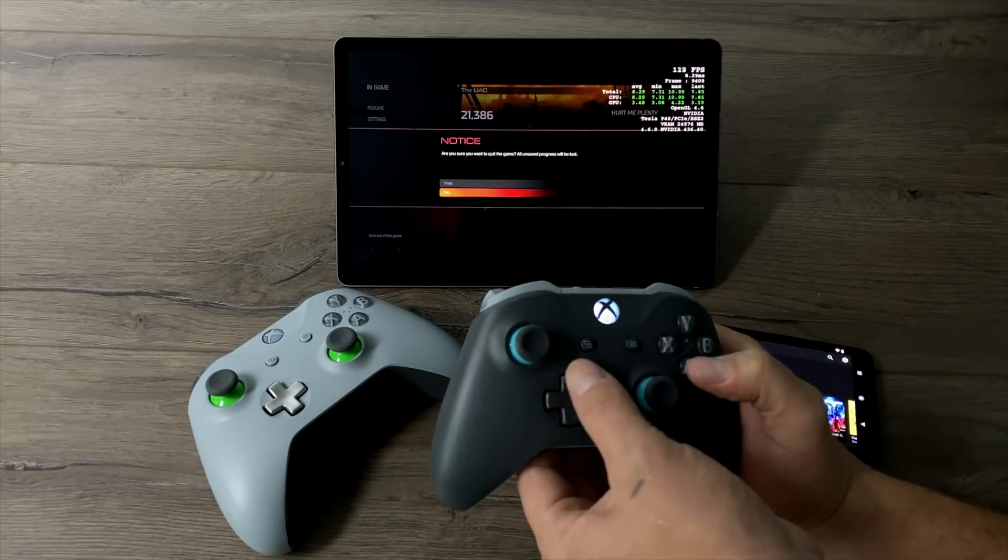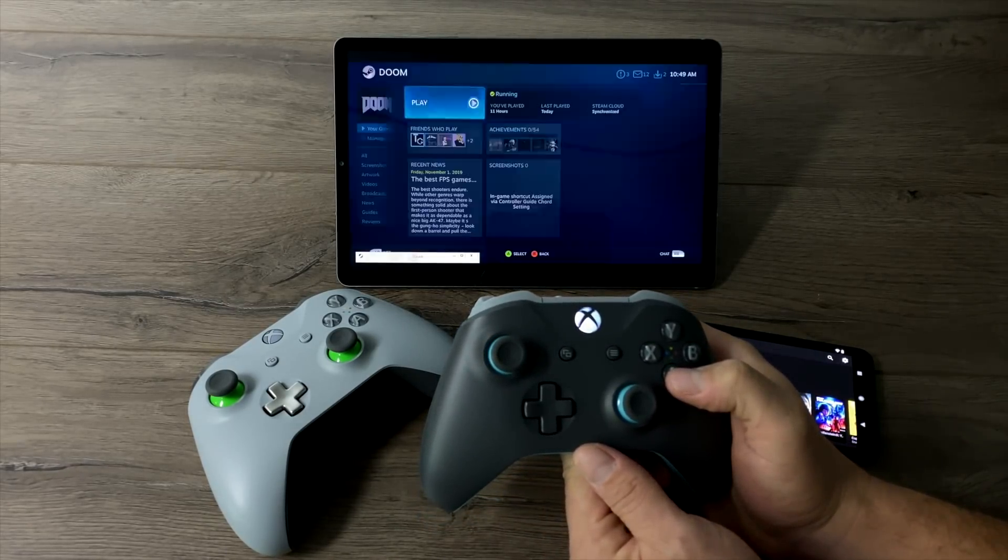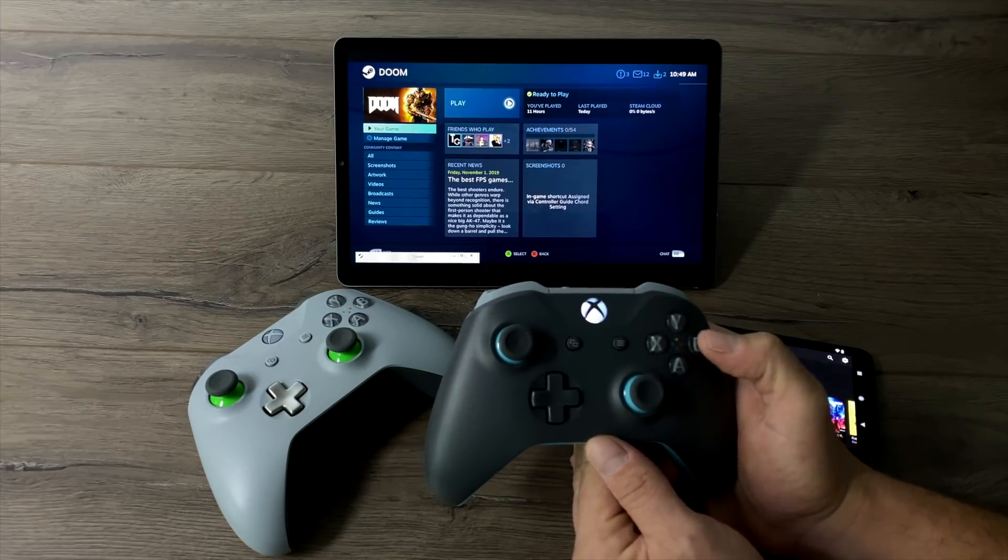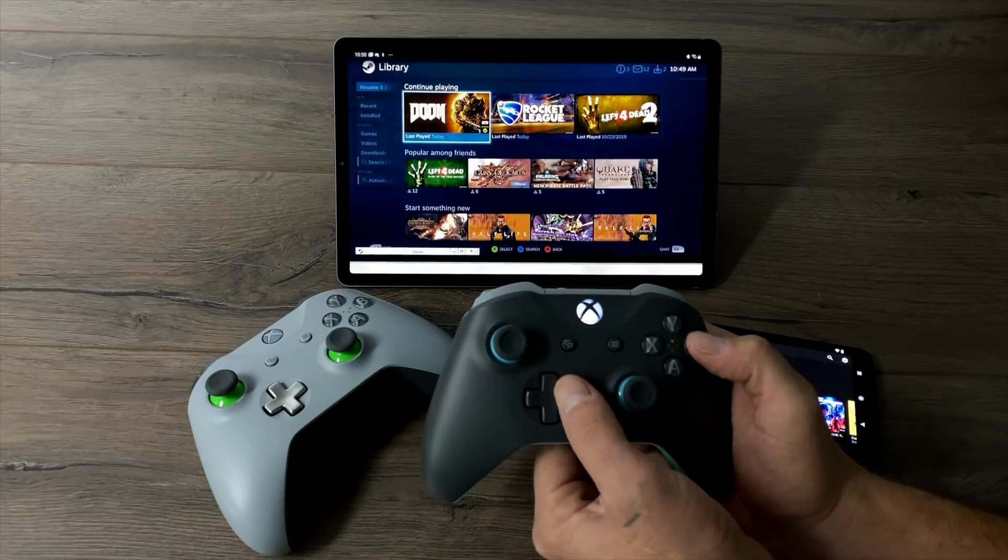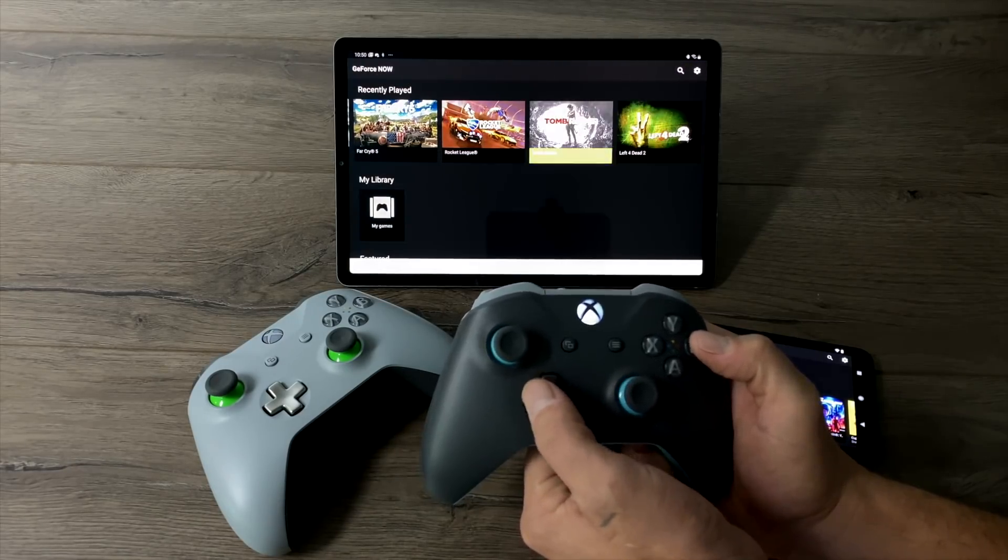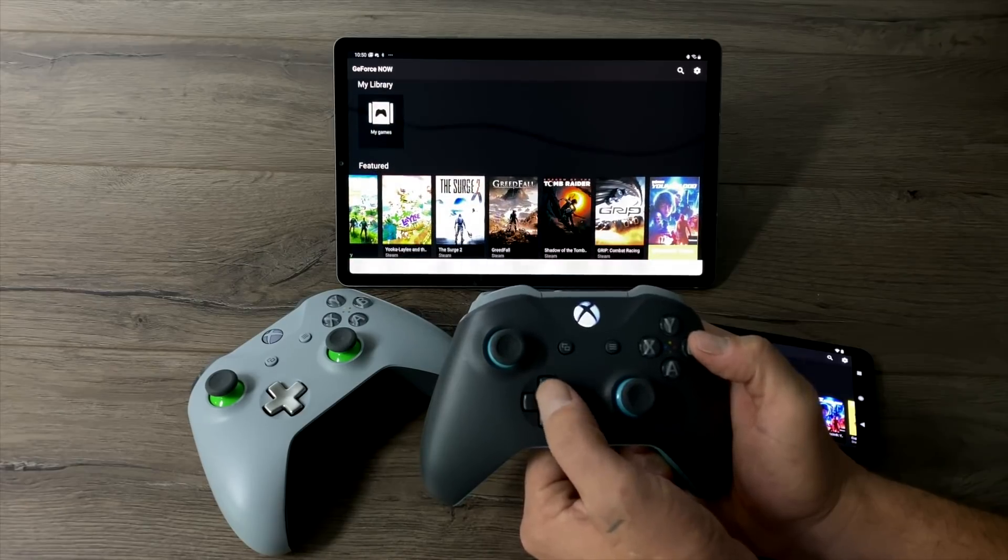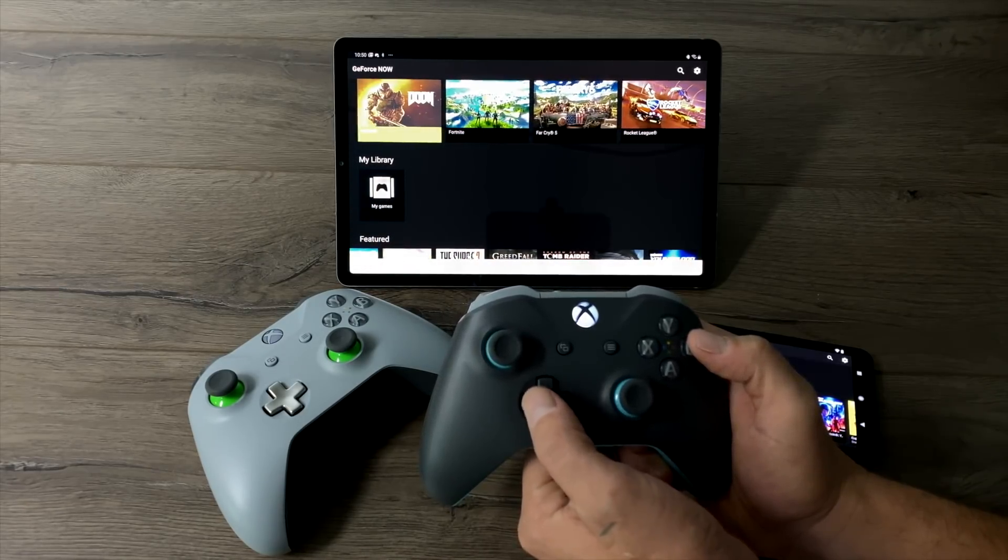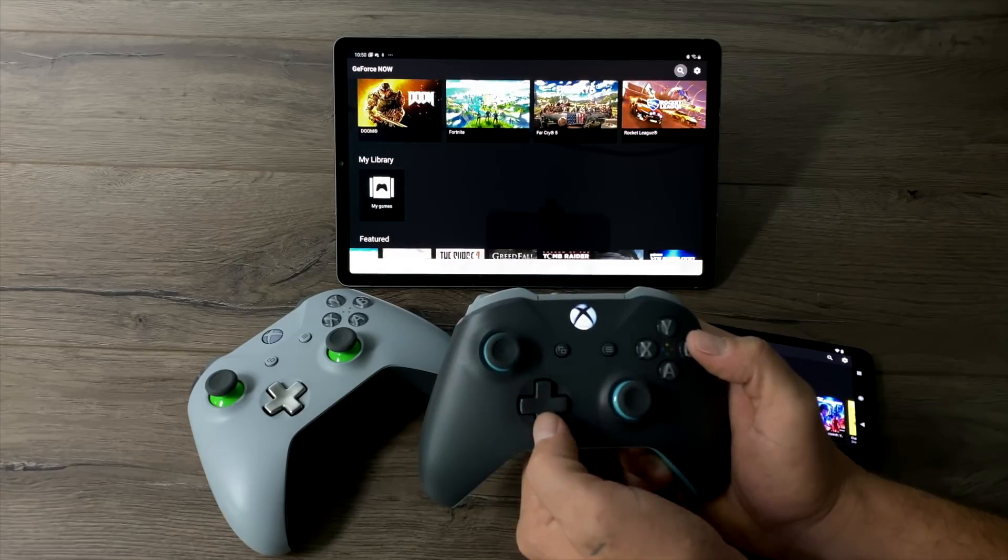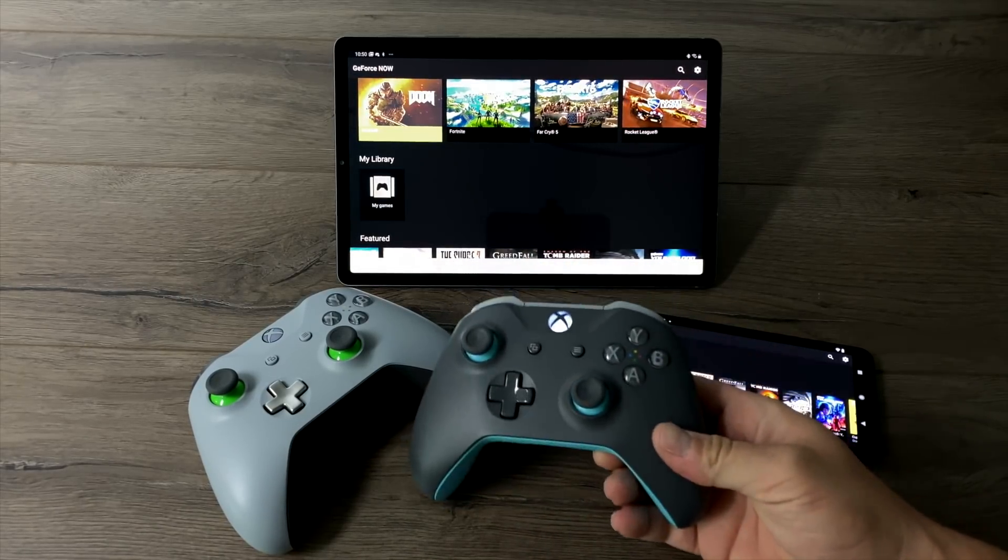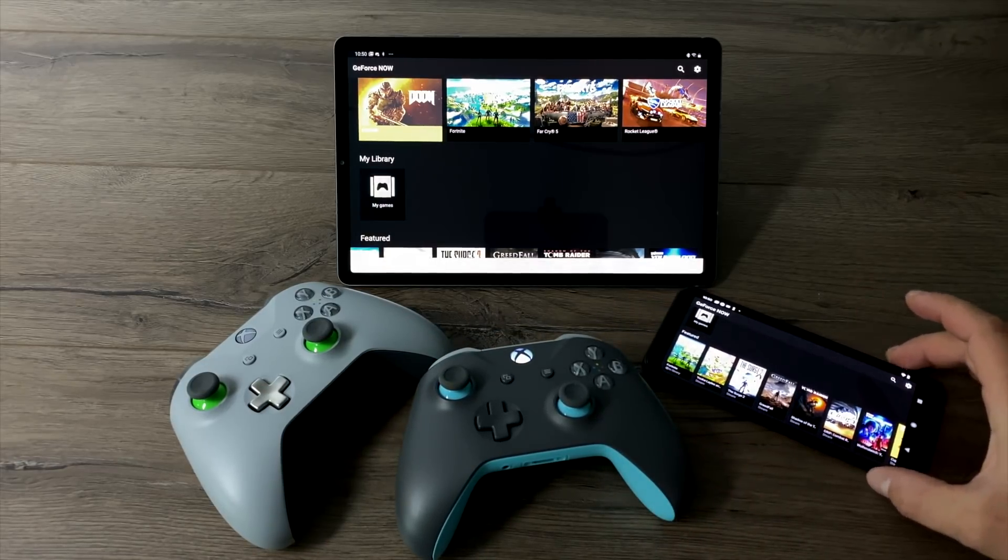The last thing to note is there are some free games with GeForce Now but overall I've been playing my own games that I own in Steam, Uplay, and Blizzard. So a lot of these games here I've already previously purchased inside of Steam but I can use them here and stream them from Nvidia's gaming servers. So I don't need a PC in my house to play these games but I do need to own these games. There are a few free to play games like Fortnite and a few others but overall most of the stuff that I've been streaming is stuff that I already own.